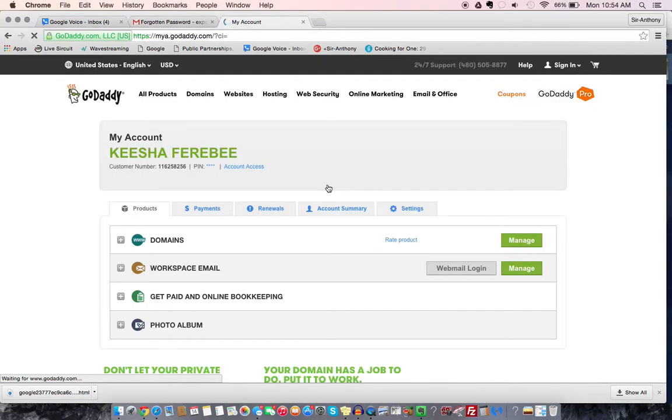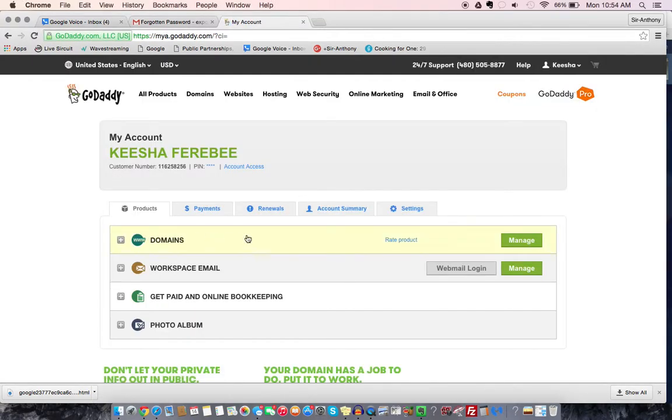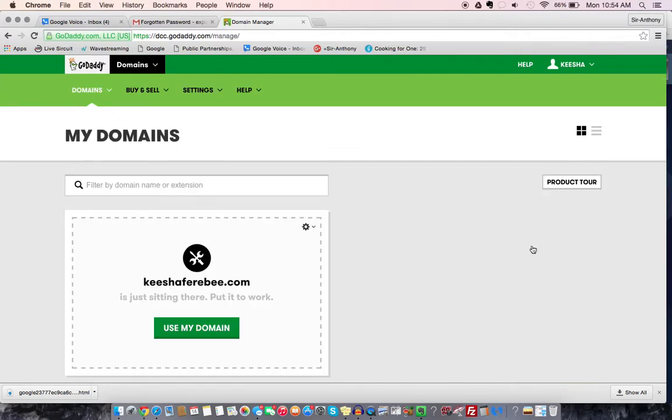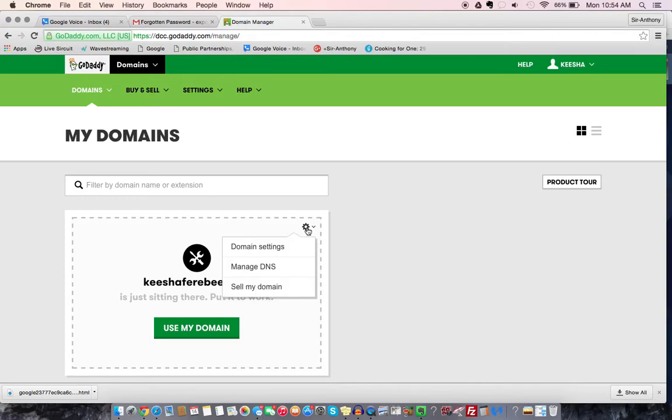So just visit your account, log in, go to domains, hit manage, and you are looking for the domain that you're... I'm going to hit the settings bar, go to manage DNS.